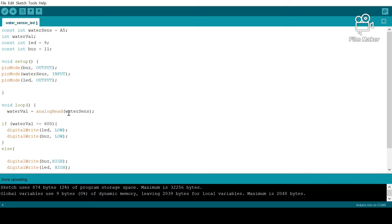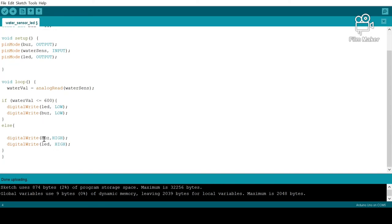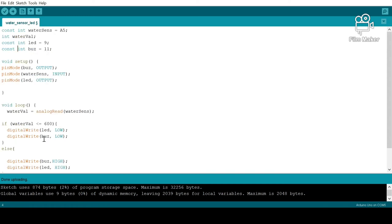And then, if water is detected, then the two devices should function. And if there's no water, then both the devices will basically stop functioning—the LED will go dark and the buzzer will go silent.